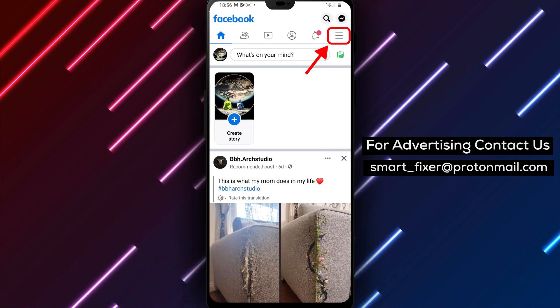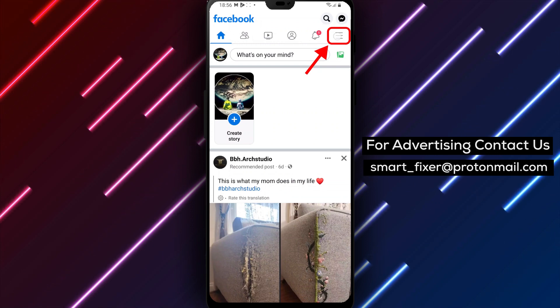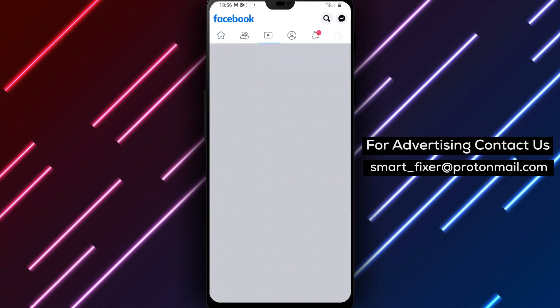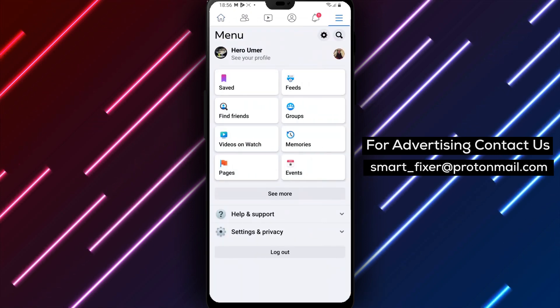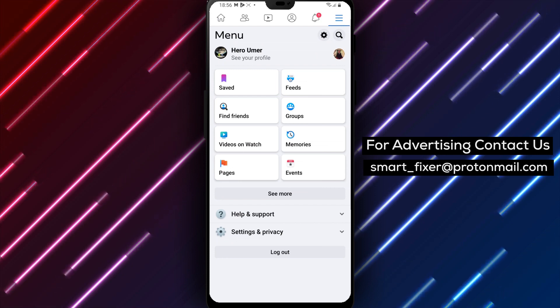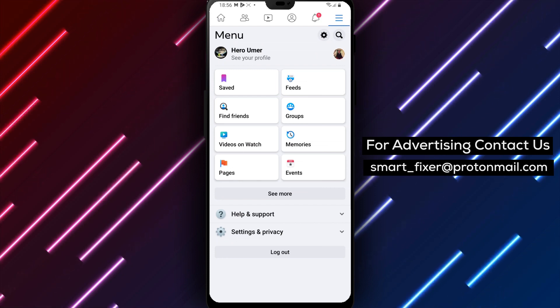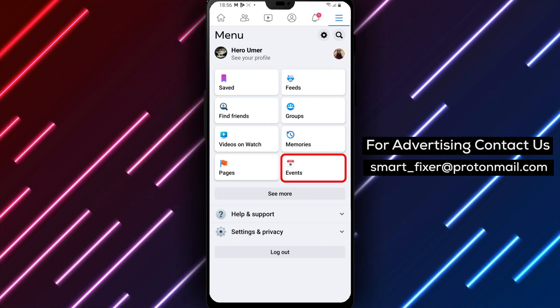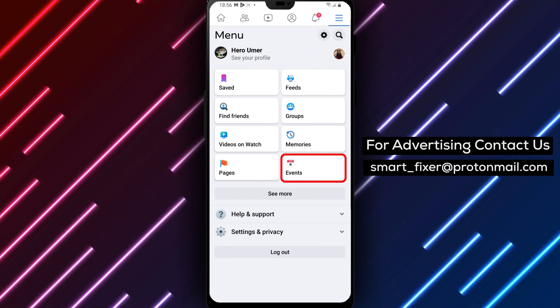Step 2: Tap the 3 stacked lines. Once you're logged in, tap the 3 stacked lines located in the bottom right-hand corner of the screen. This will open the Facebook menu.